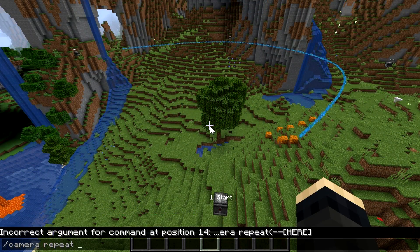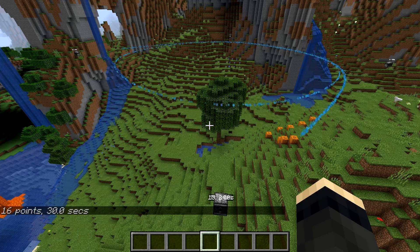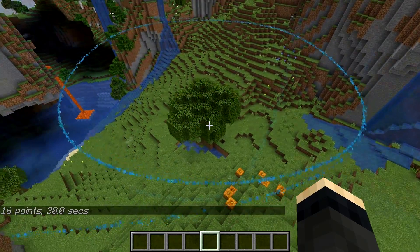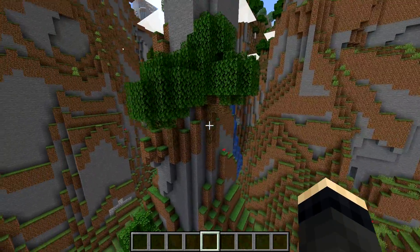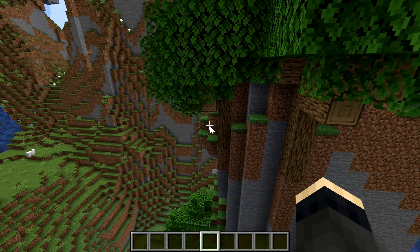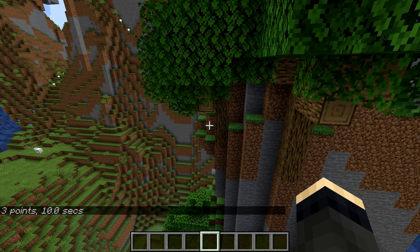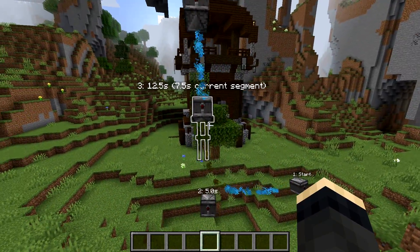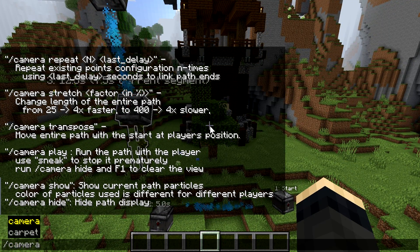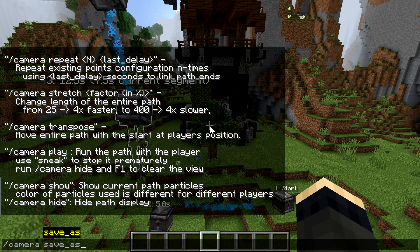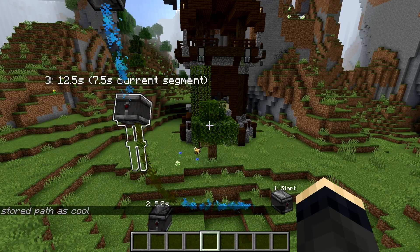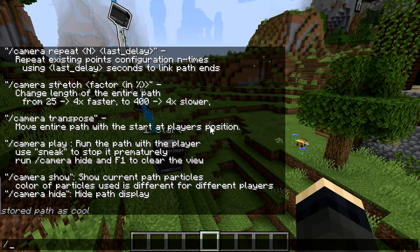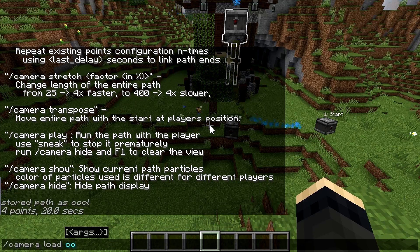You can also repeat the entire path by specifying how many loops you want and the time of the segment to close the loop with the last point. The last global operation is transpose, which moves all the points so the beginning ends up at the current player position, letting you shift the entire path. If you find a really cool path you don't want to lose, you can save it via 'camera save as', which stores it as an NBT data file in the scripts folder. You can then move it between worlds or let other players load them via 'camera load'.